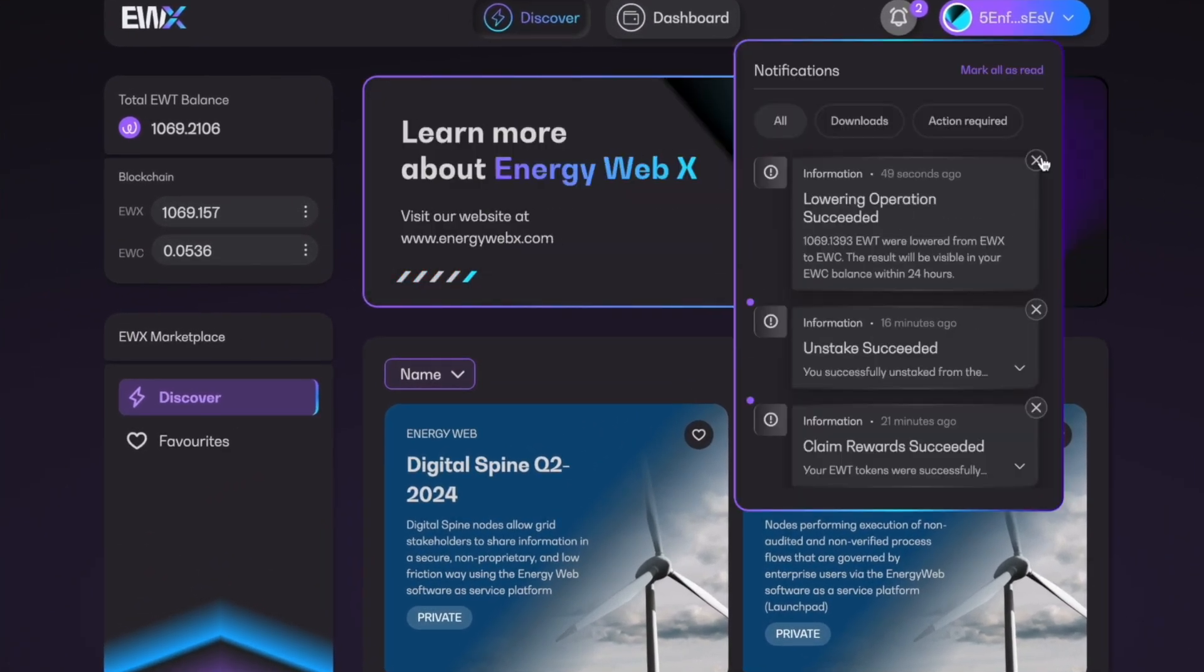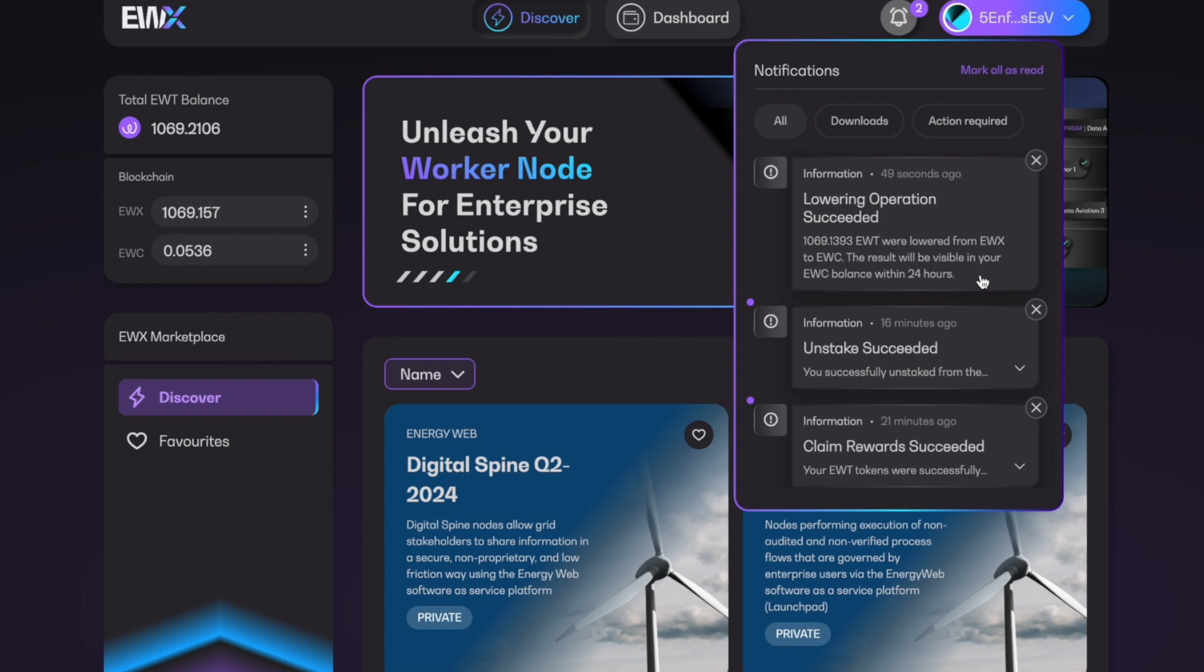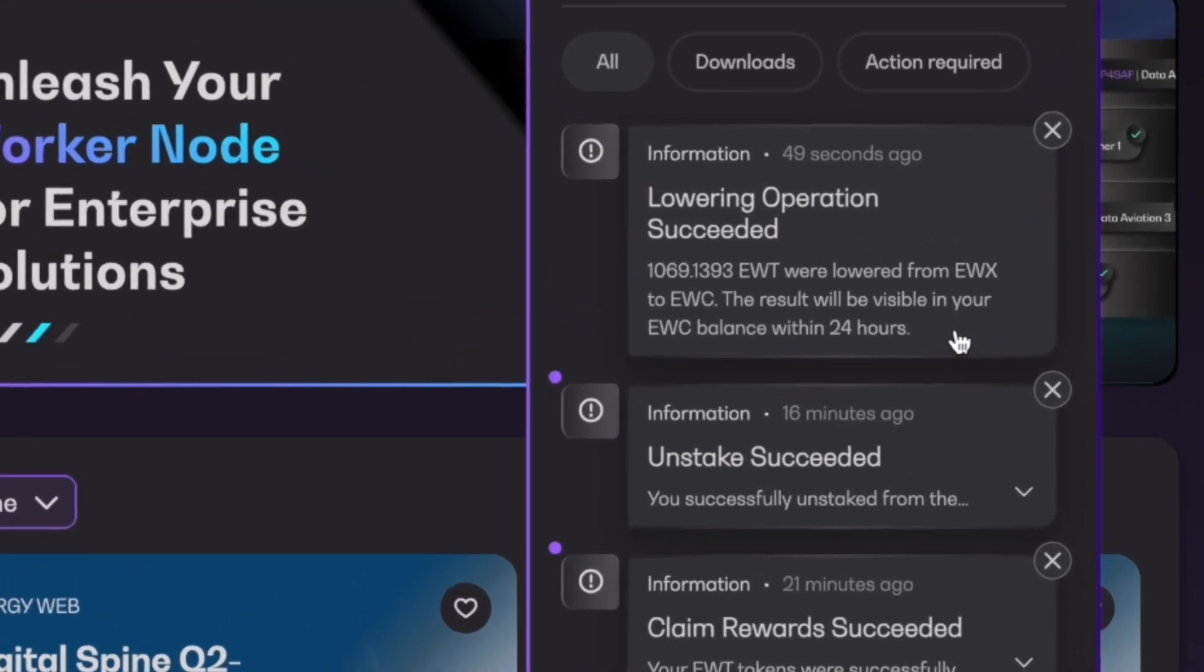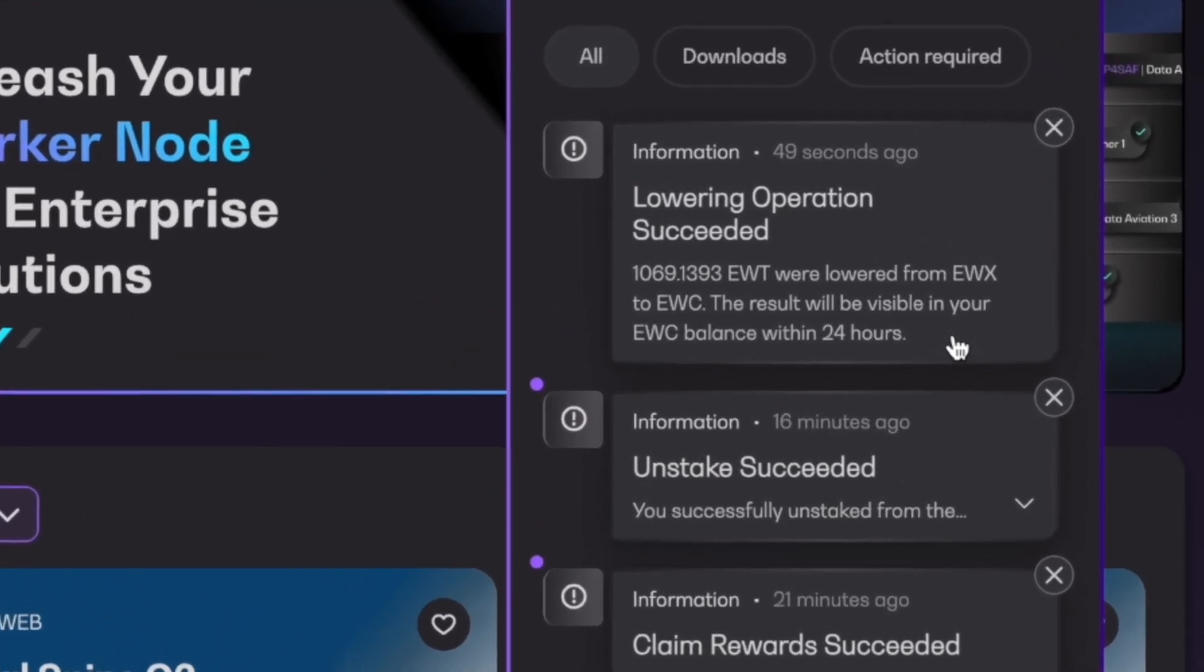Now, it's important to note that when you do lower your tokens or convert them back to 0x or EVM-compatible EWT tokens, it will take 24 hours to complete this. So you'll get this little notification right here. Lowering operation succeeded. But it lets you know that your EWC balance will be updated within 24 hours.